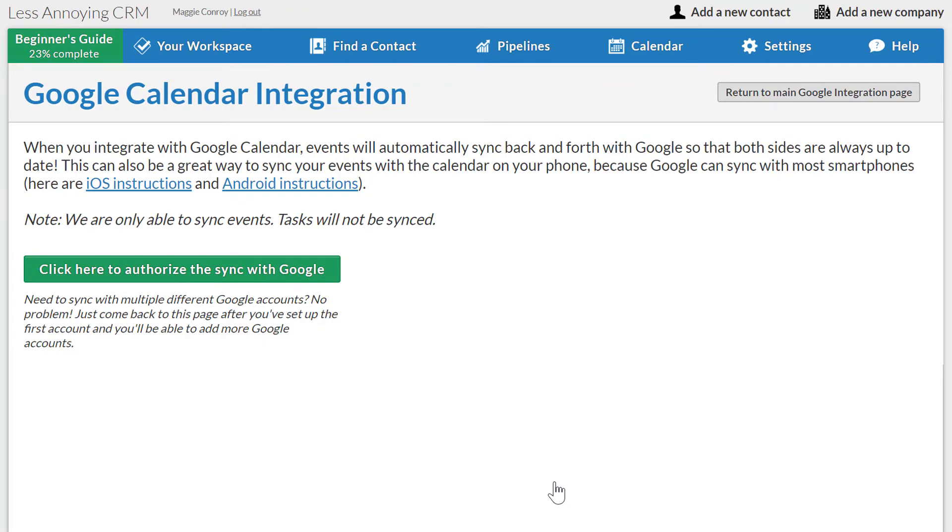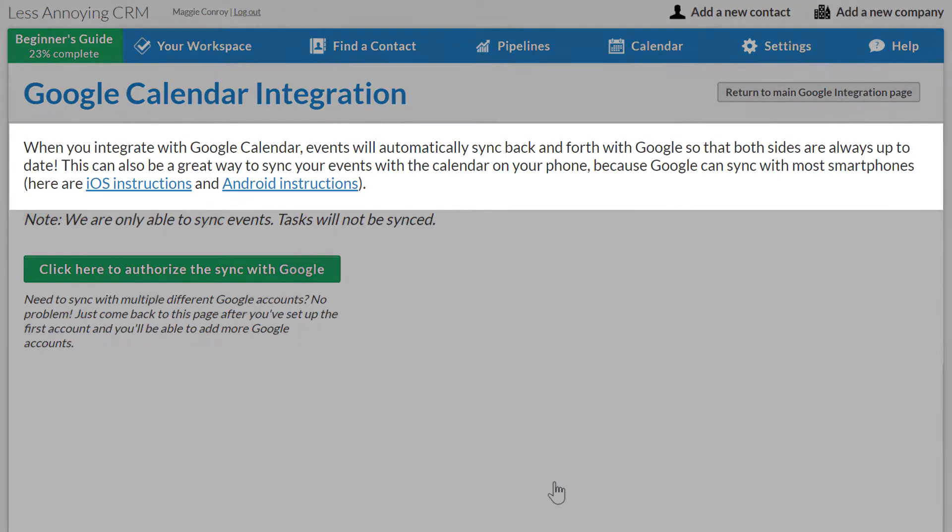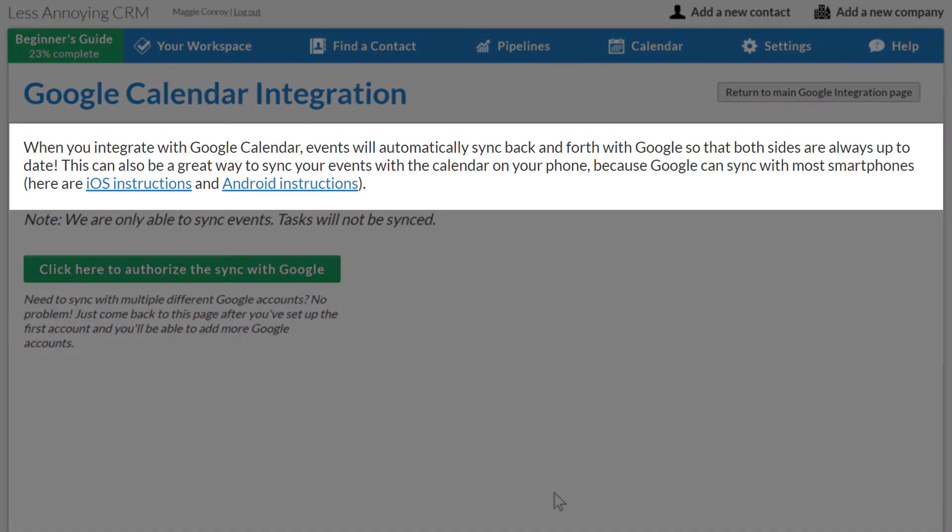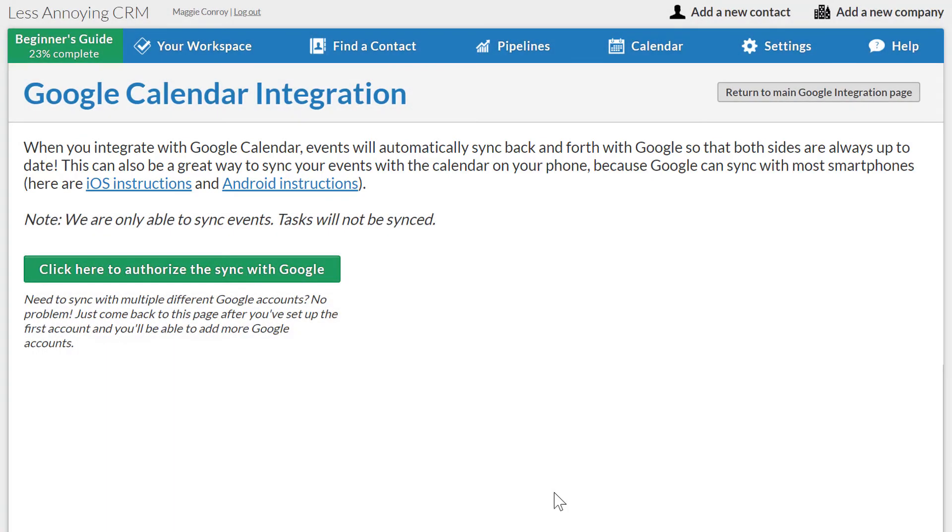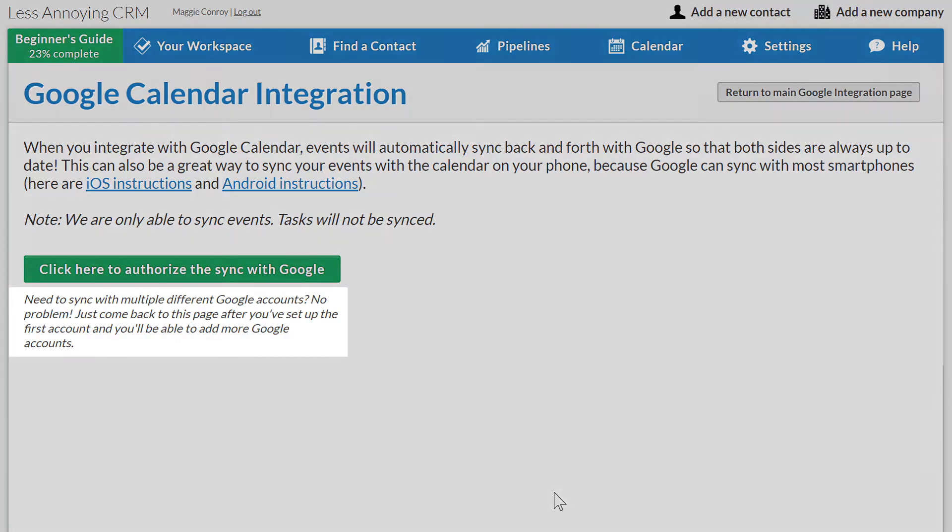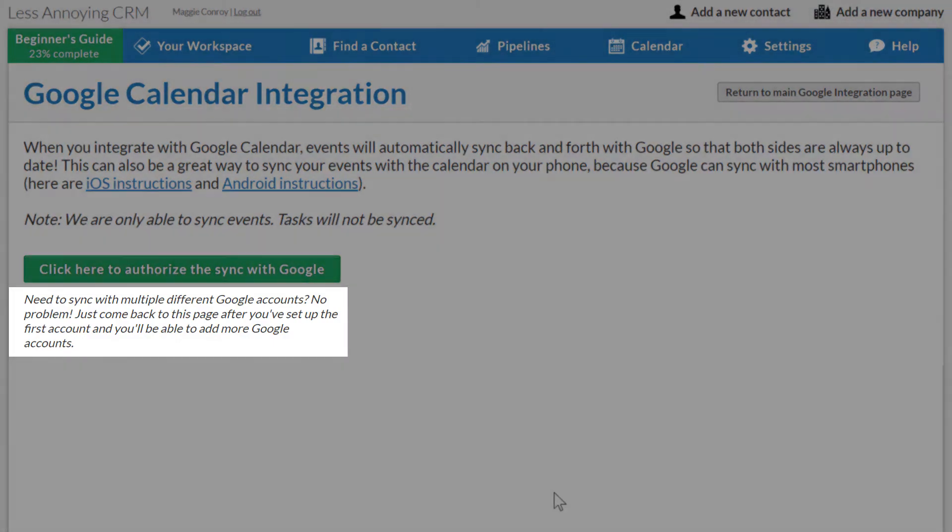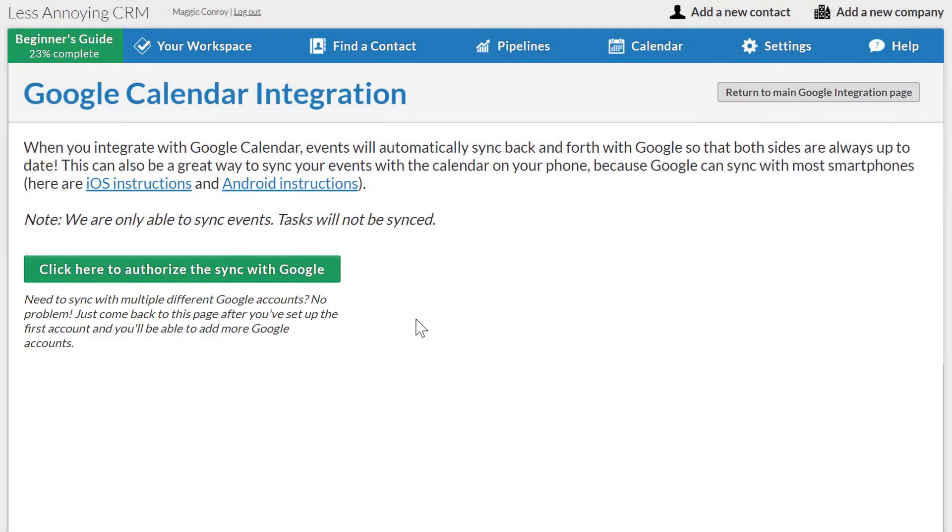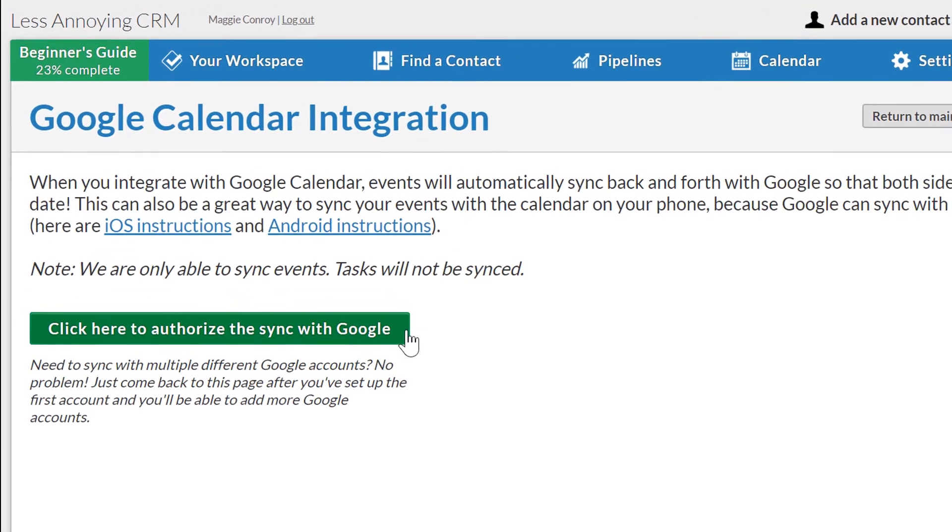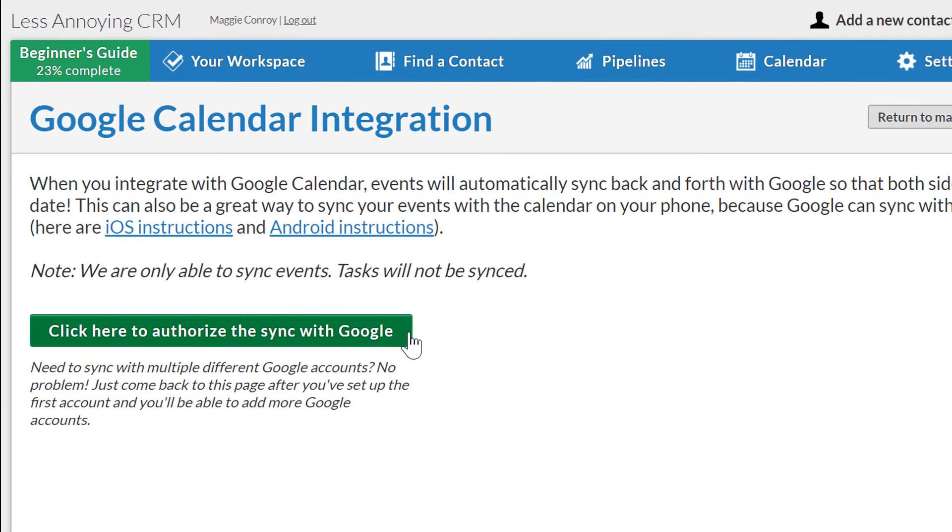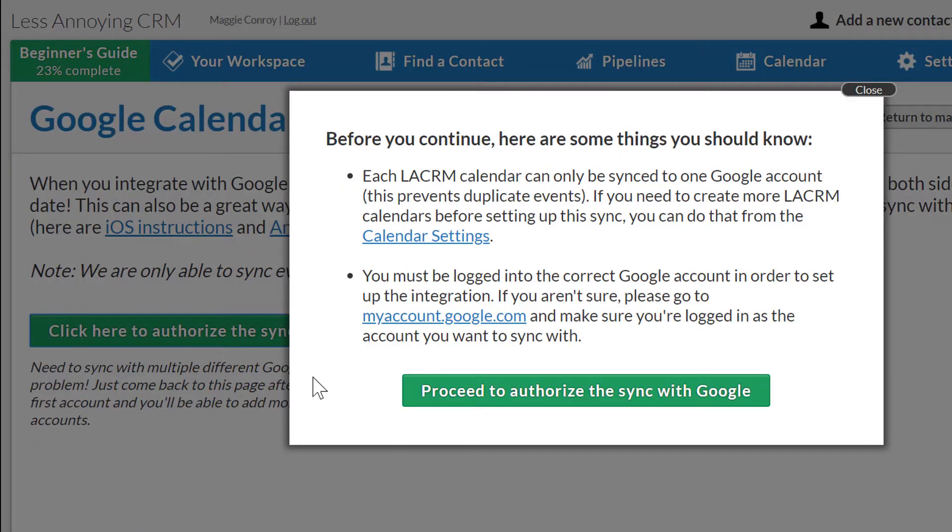On this Google Calendar integration page, there are instructions on connecting another device to Google Calendar, such as a phone or tablet calendar app, as well as instructions on syncing with more than one Google account. When I'm ready to proceed, I'll click this button to authorize the sync with Google.